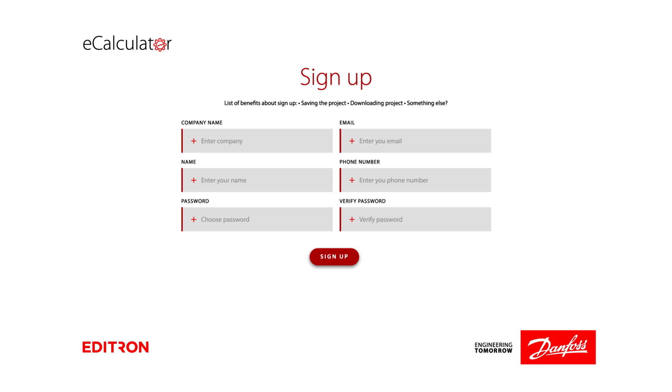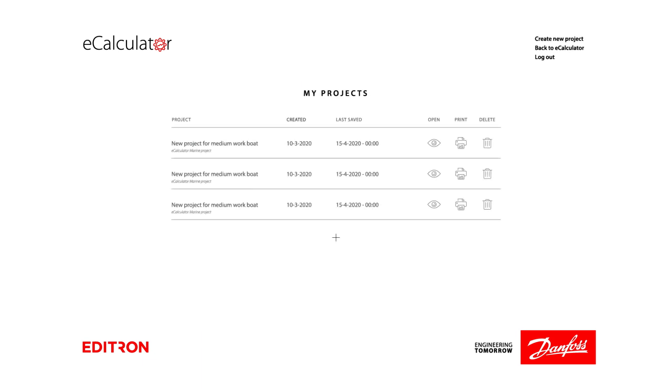We recommend that you create a user account which will allow you to save projects with your own modifications and continue working on them later. You can also print the results and or send PDF by email.